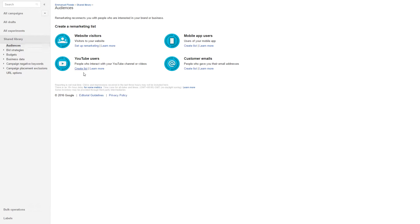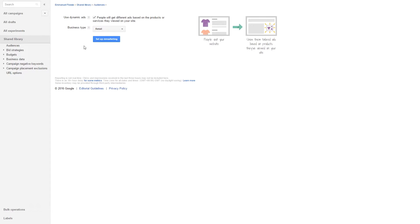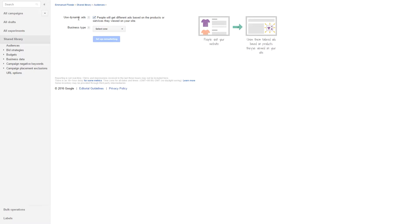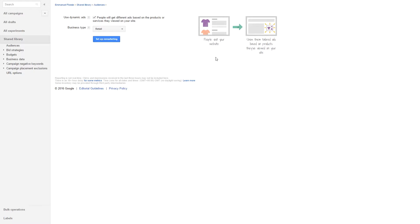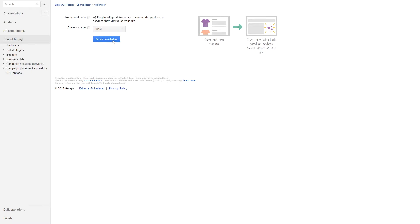You then choose website visitors and click on setup remarketing. What we want to do is enable people will get different ads based on the products or services they viewed on your website, and then you select for retail. Then you can click on setup remarketing. Please note that you already have to have a Google merchant account for this to work or connect your Google merchant account with your Google AdWords account.